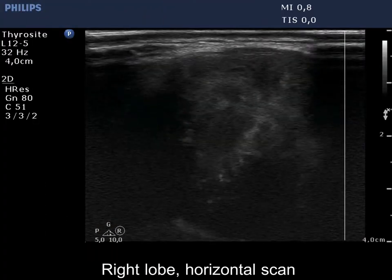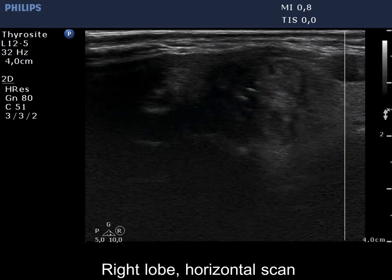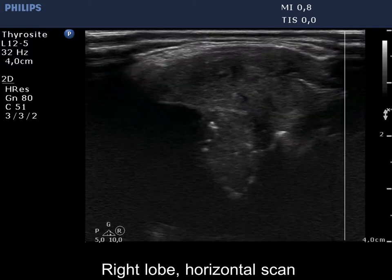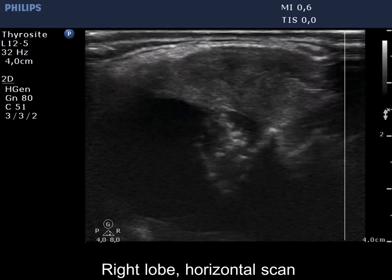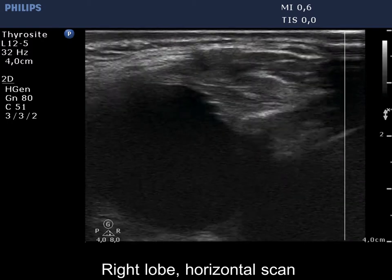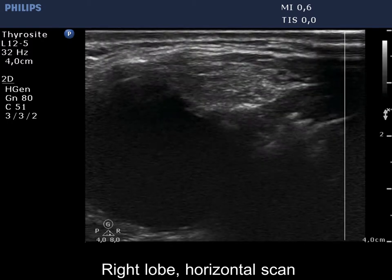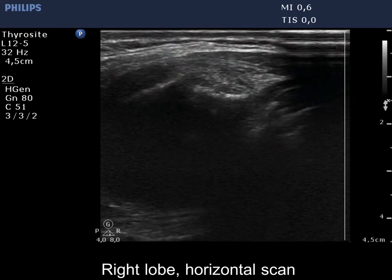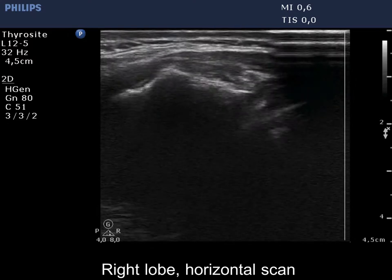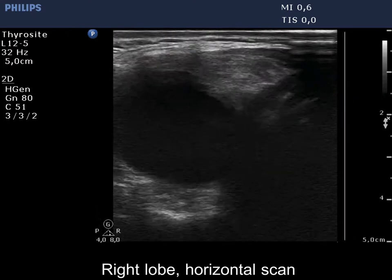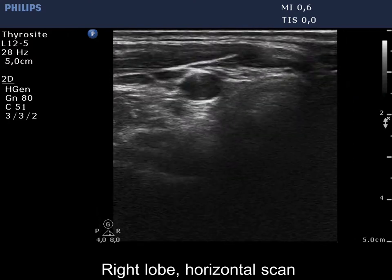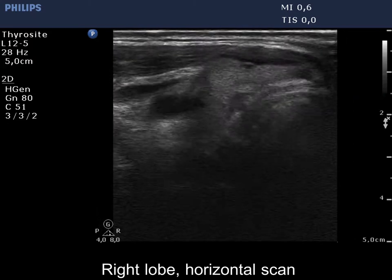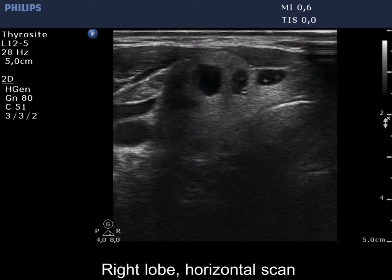A large cystic lesion occupies almost the entire right lobe. We had to reset both the depth and the focus in order to achieve better visualization.